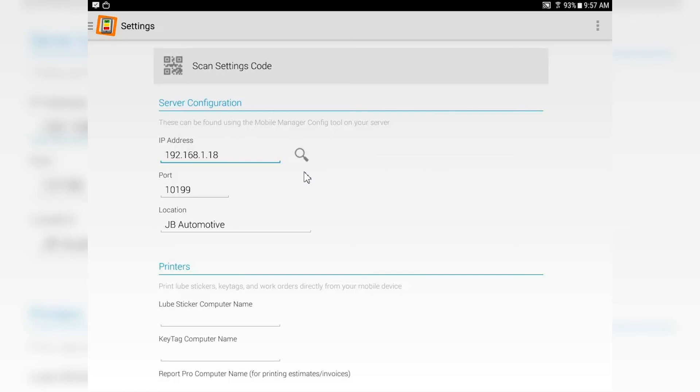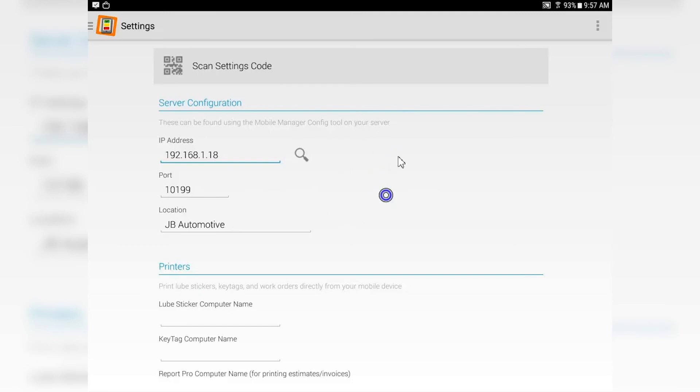It doesn't happen often, but once in a while, due to an update or some other kind of glitch, the IP address or port number can change. And what's going to happen on your tablet is you're going to get the little gray spinny thing telling you that it cannot connect. So we've made it very easy for you to connect your tablets back up to Mobile Manager.